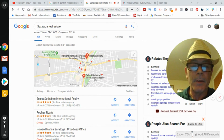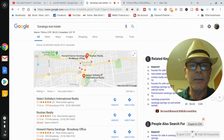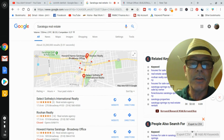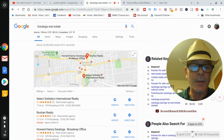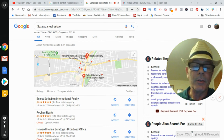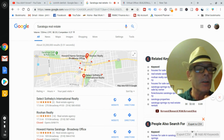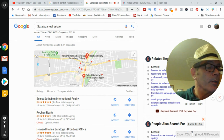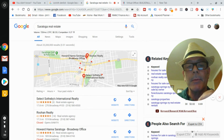66% of America makes under $45,000 a year. With just four clients, you're already into that range. This is really within grasp — something you can do.